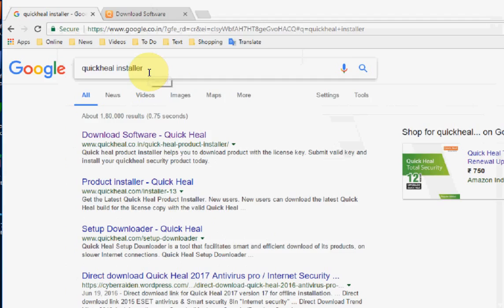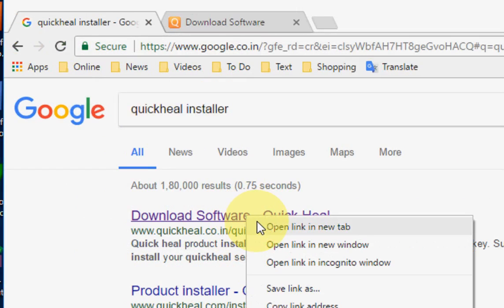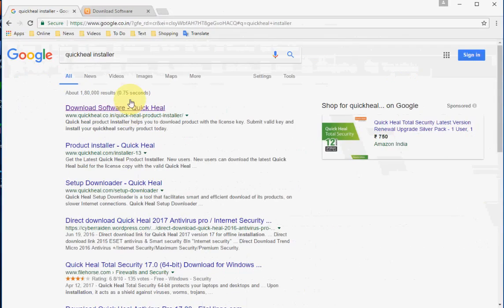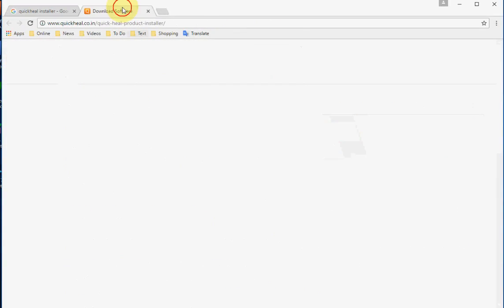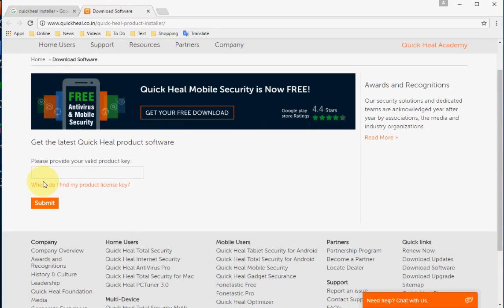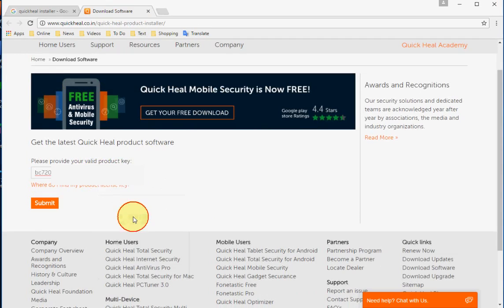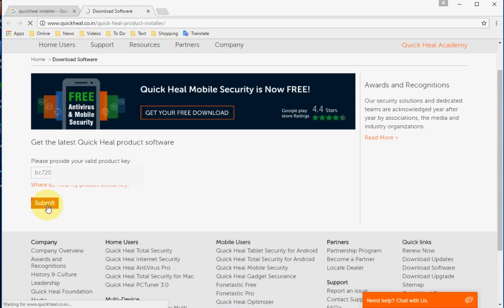Go to Google and type Quick Heal installer. Go to the first link and here you will find where to enter the product key. You need a product key, so just copy and paste the product key or type the product key like this, and then click on submit.